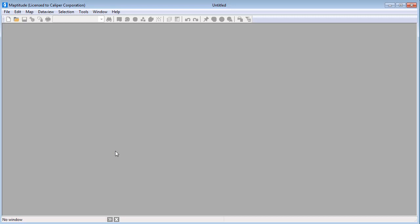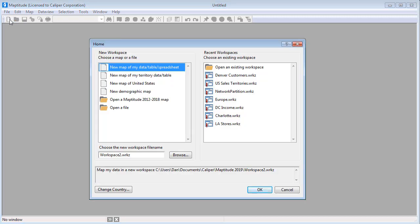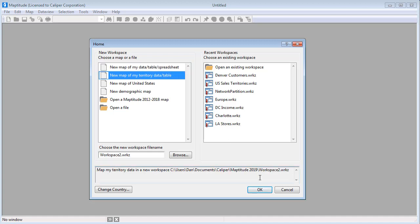To get started creating territories, choose File, New Workspace, or click the New Workspace button to open the Home window. Choose the Territory option and click OK to launch the Territory Wizard.